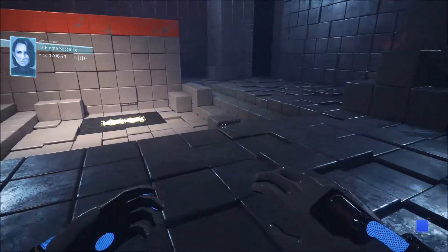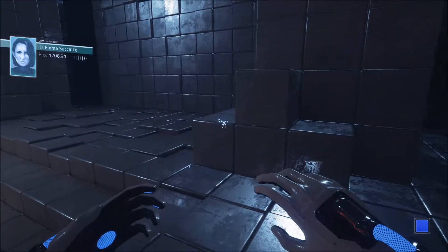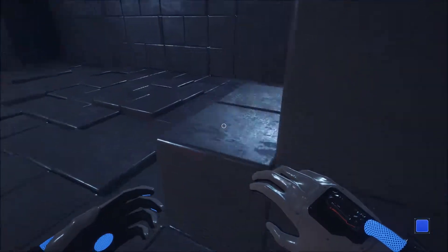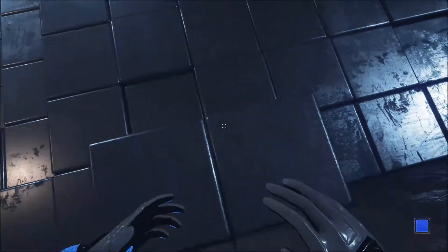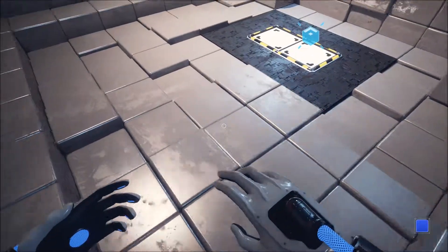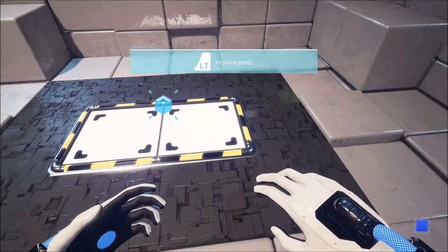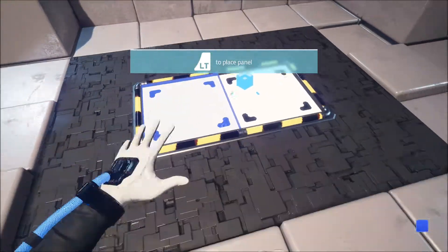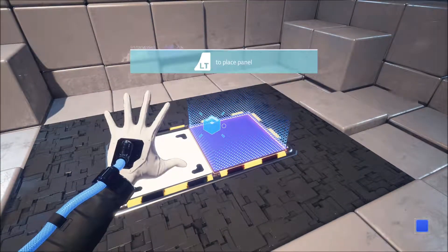Q.U.B.E. 2 is a sequel to Q.U.B.E. 1. It's basically a first-person puzzle game. A good comparison would be it's very similar to a game like Portal or The Turing Test if you've played either one.